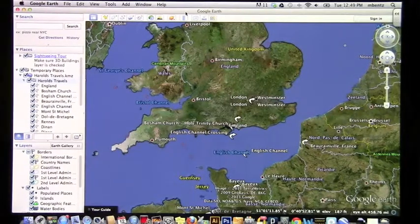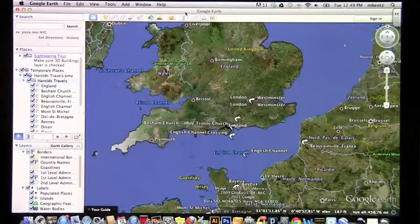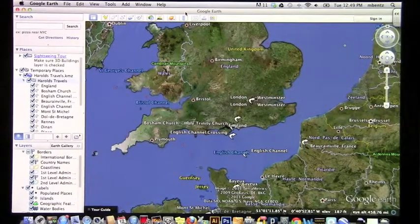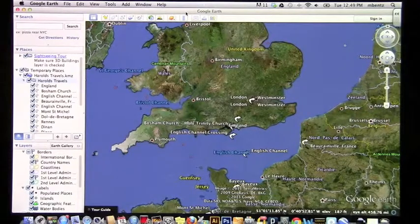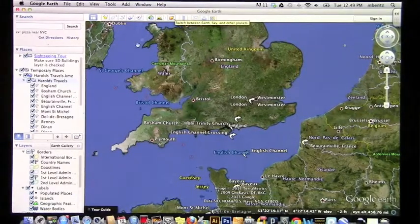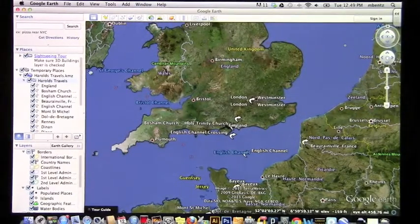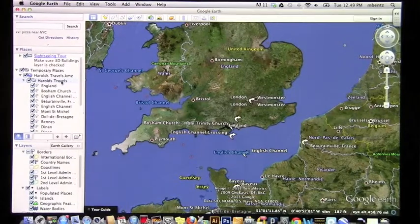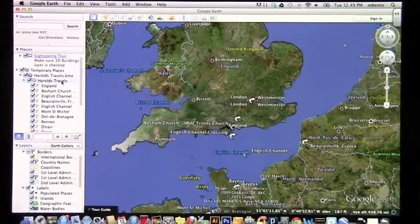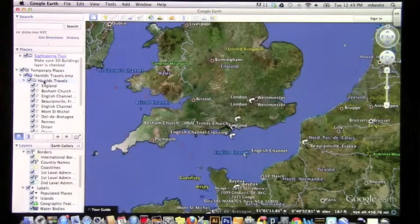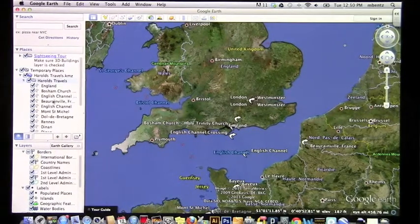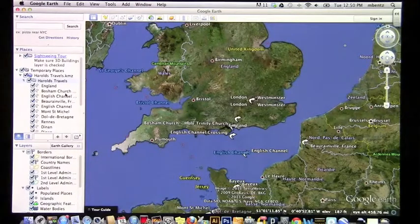For me especially, some of these places have very modern names, so there is a certain amount of research I did have to do in order to make sure I knew exactly where I was going. As you can see in the left-hand sidebar, I have a folder that says Harold's Travels, and basically what I've filled that folder with are a bunch of places and placemarks.